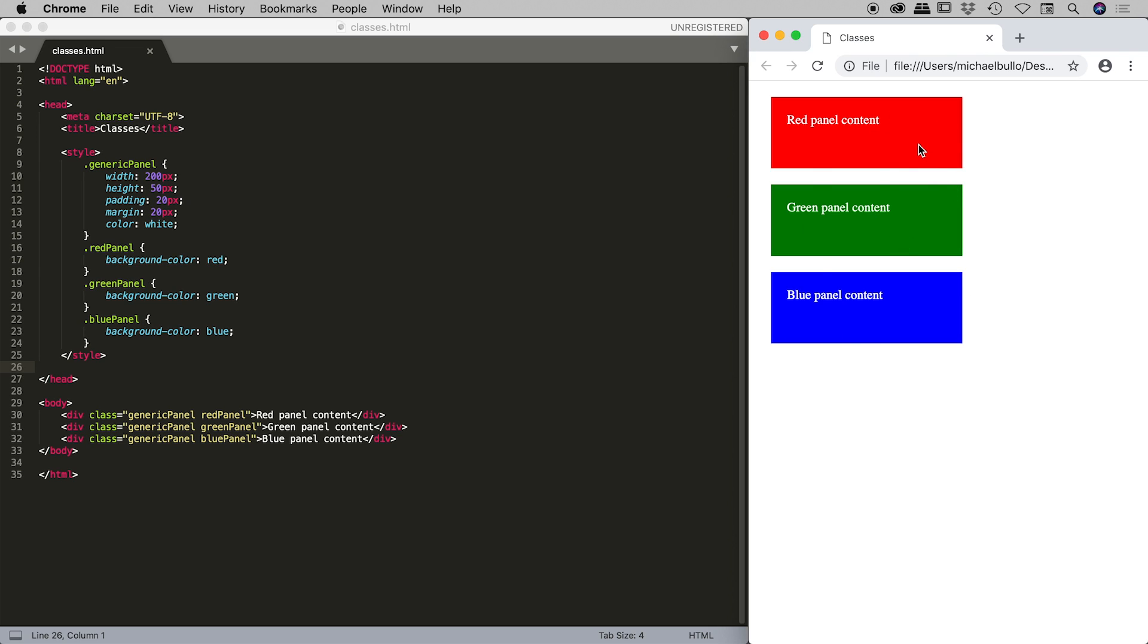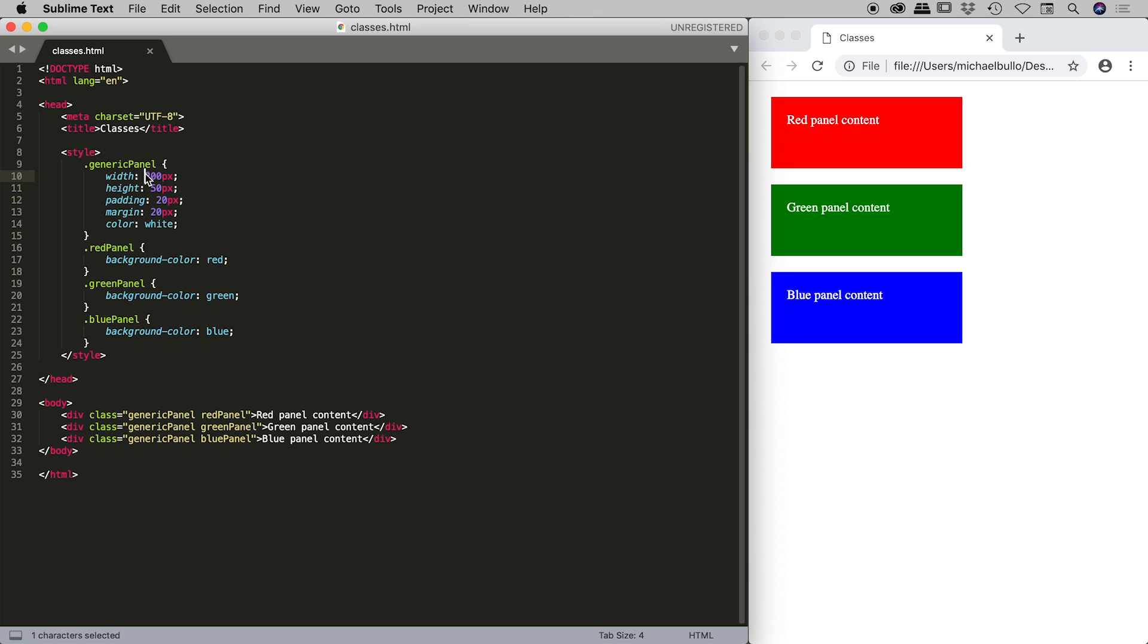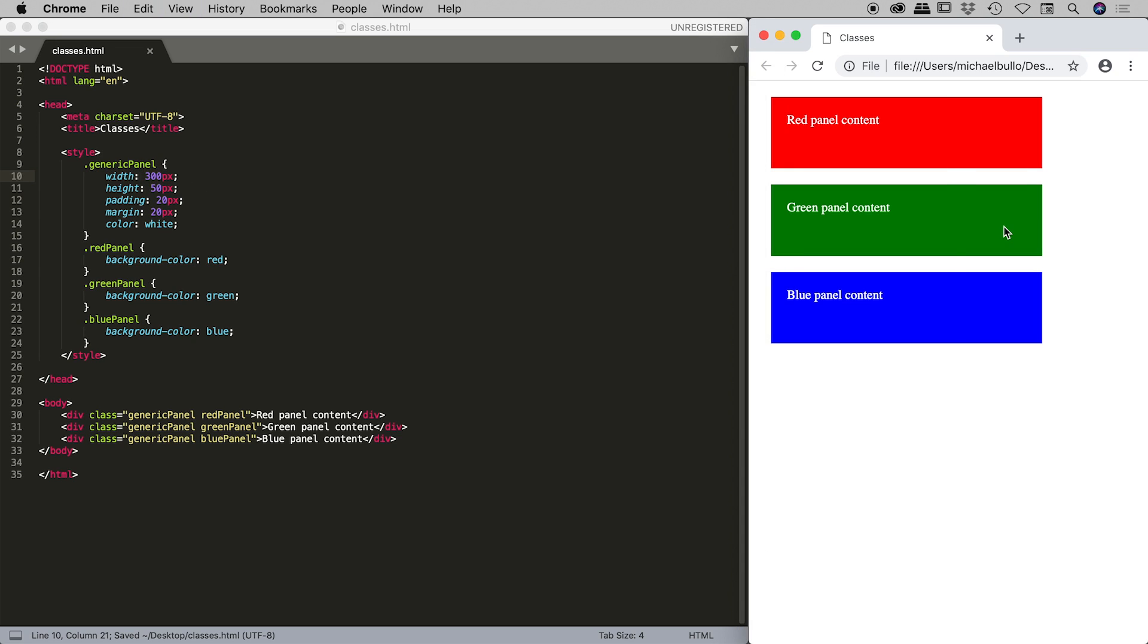Visually this document looks identical to what we started with, but check this out. Our style is significantly shorter and what's again fantastic now is with most of our assets, most of our properties, now described within this generic panel class. If I change the width from say 200 to 300, save that, come over here and refresh, we can see that change so much easier to make global changes to things that should generally look the same except for say one or two features.